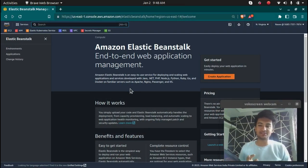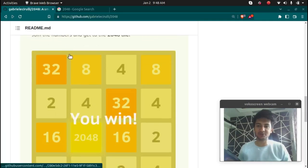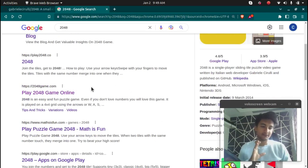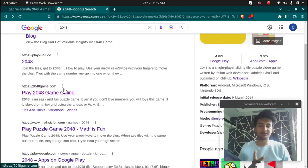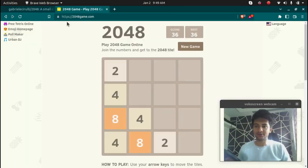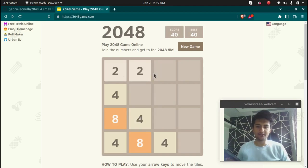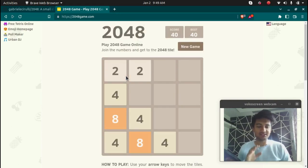If you haven't seen my Elastic Beanstalk video, go check it out. This is the 2048 game where you match numbers — 2 plus 2 becomes 4, 4 plus 4 becomes 8, until you get the number 2048. This is what we are going to create.